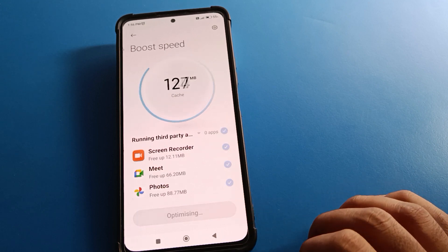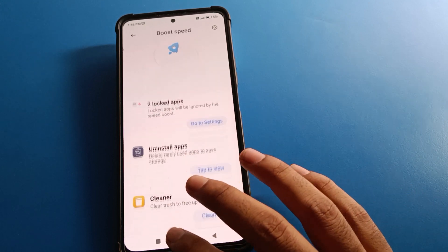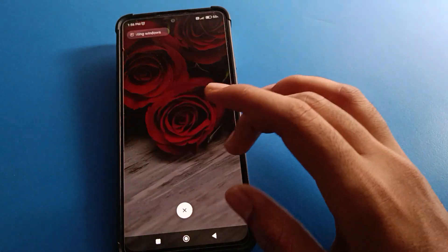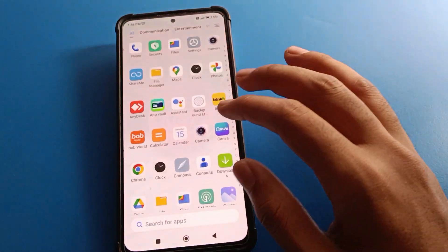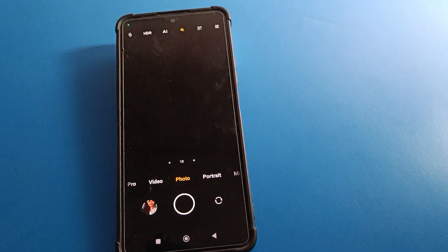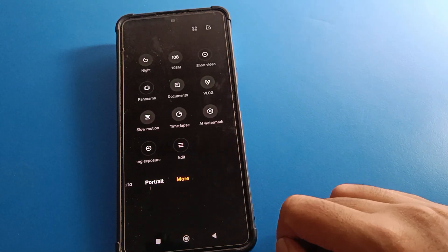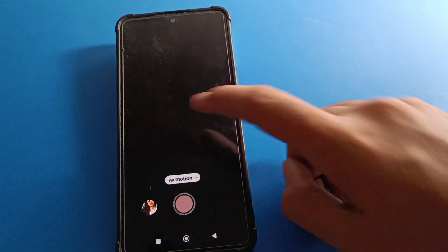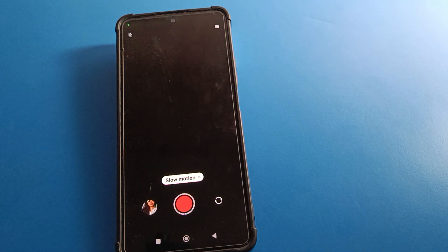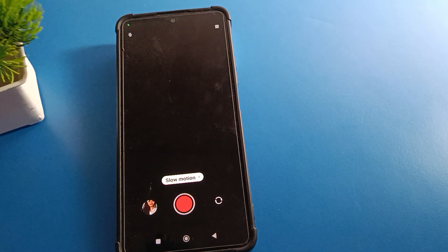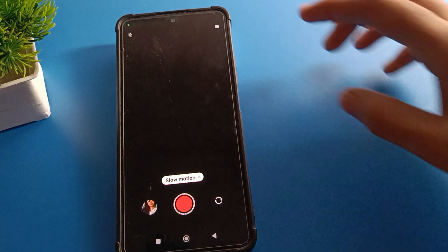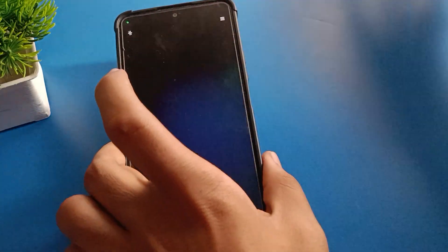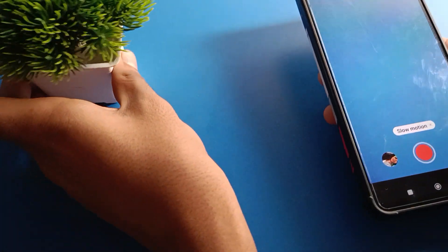To use the Redmi mobile slow motion video, open your Redmi mobile phone camera. You can see this type of interface. Click on the 'More' option, then click on 'Slow Motion'. I will use this flower for the slow motion video. Now we will start recording the slow motion video.